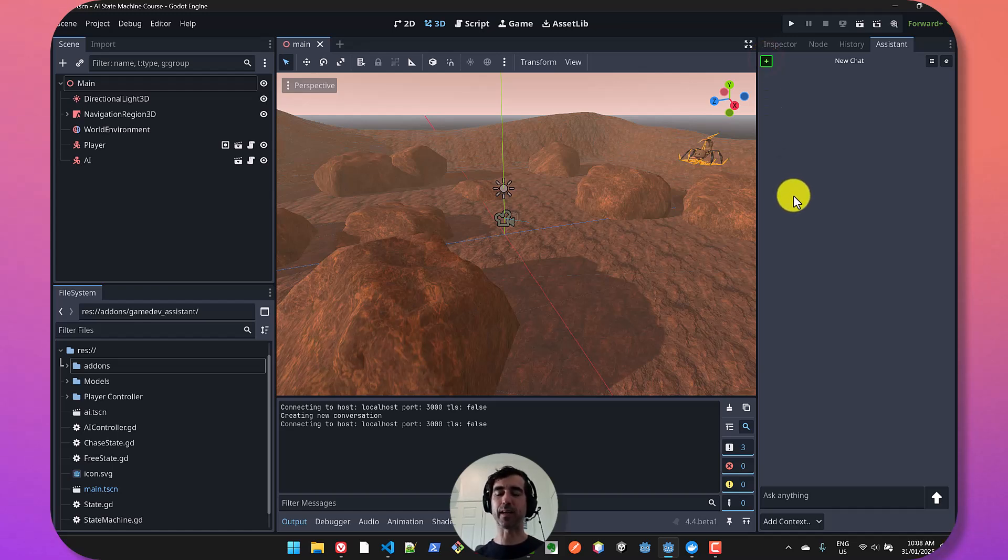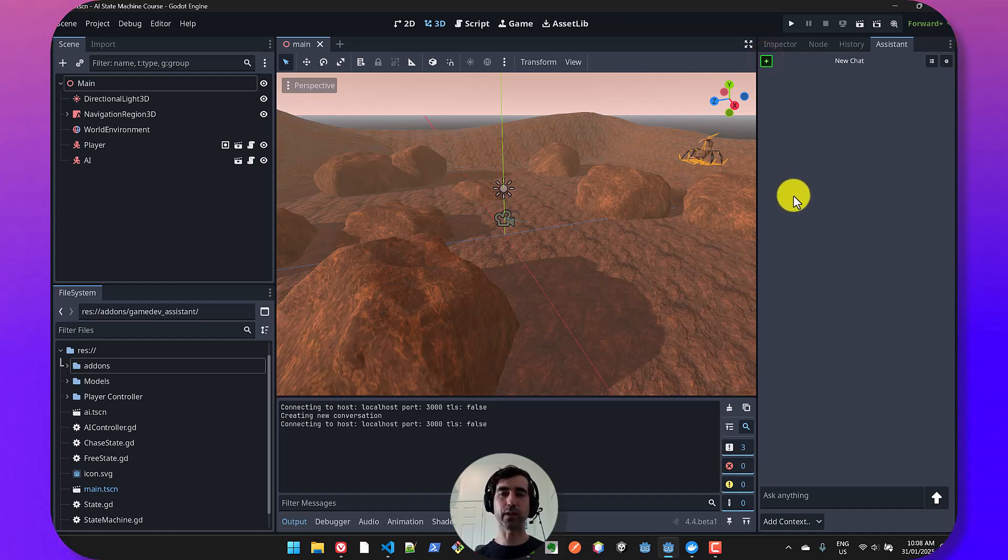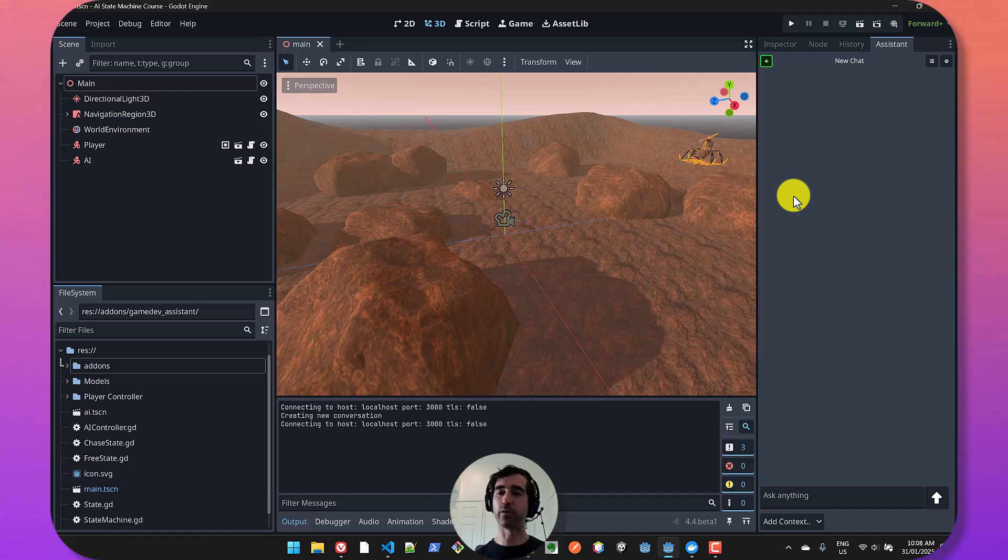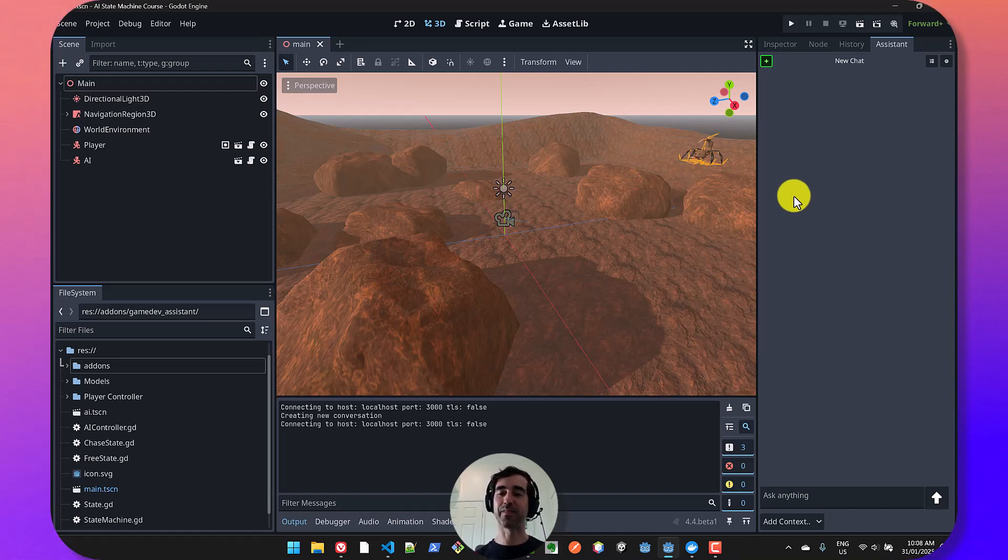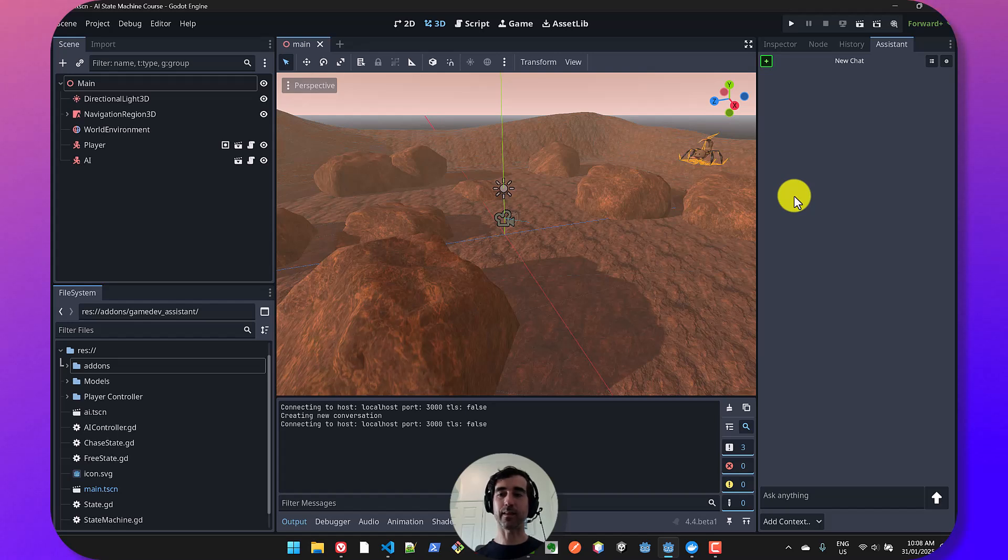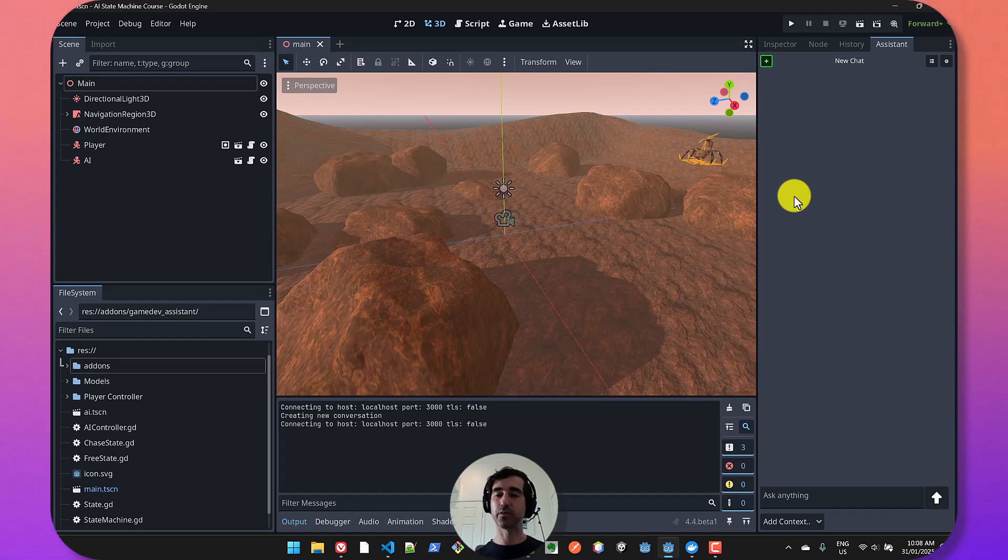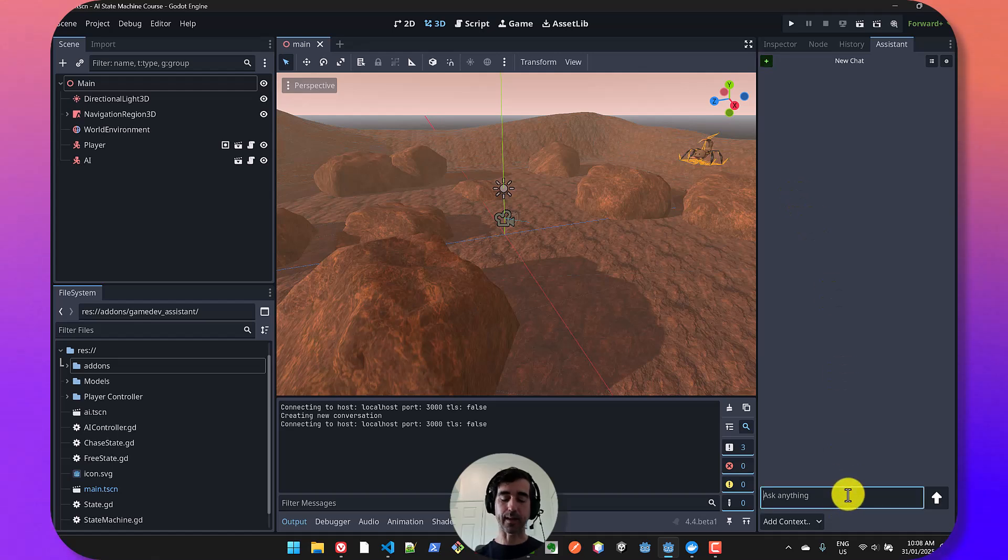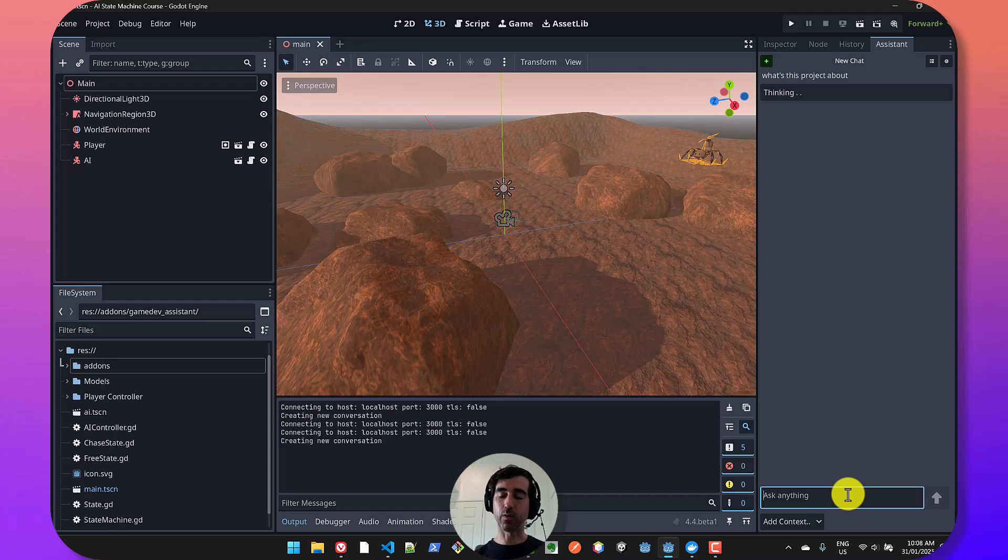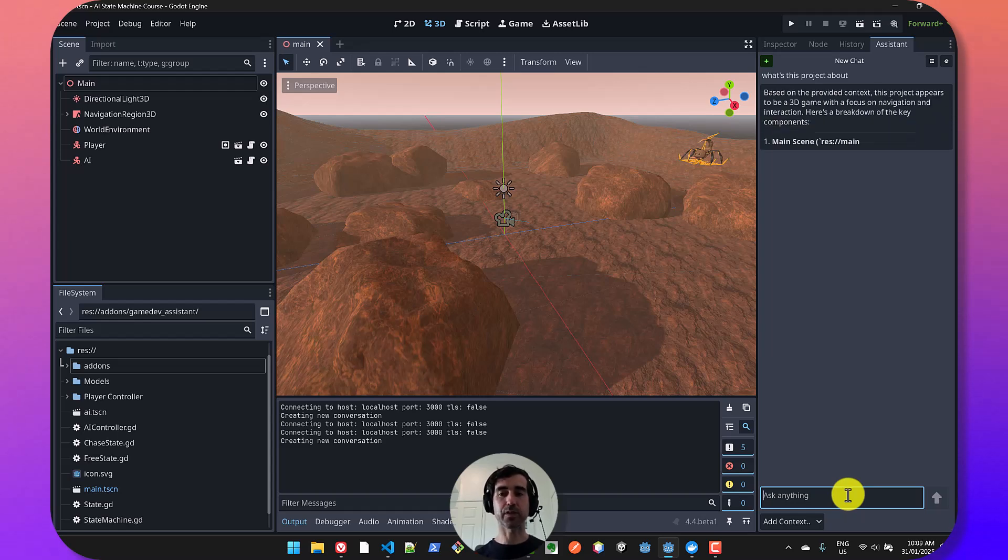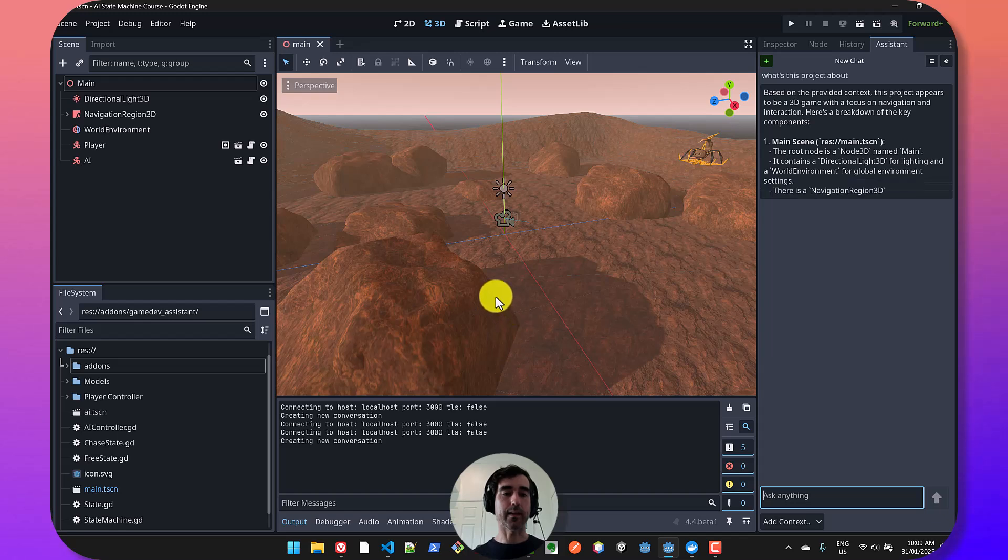These are kind of basic things that you would expect from a tool like this. So what's special about this and why not use something like GitHub Copilot or Continue.dev or Cursor or one of the many other coding assistants? Well, the main reason is that this is integrated into the Godot engine and into your project.